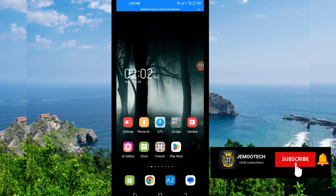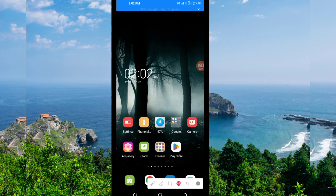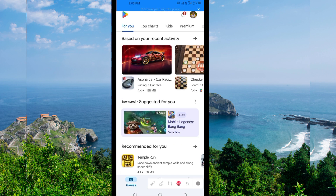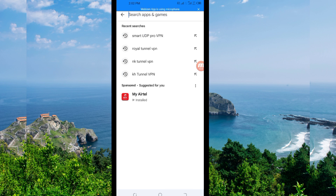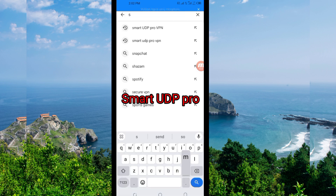Open the mobile Play Store, where you can easily search and download Android apps. In the search bar, search for this VPN name, which is called Smart UDP Pro VPN.